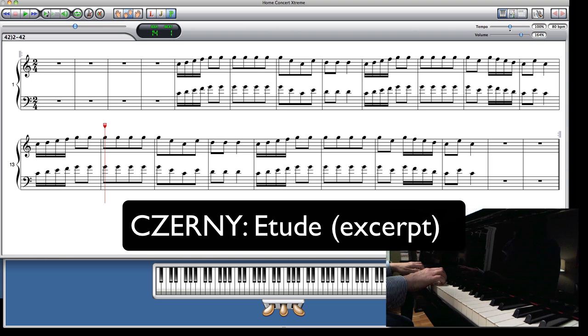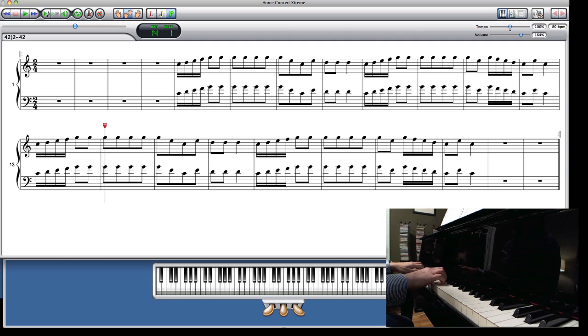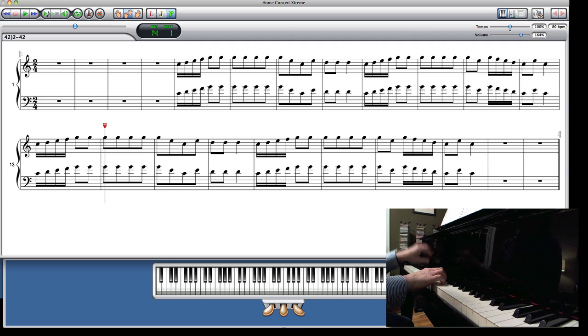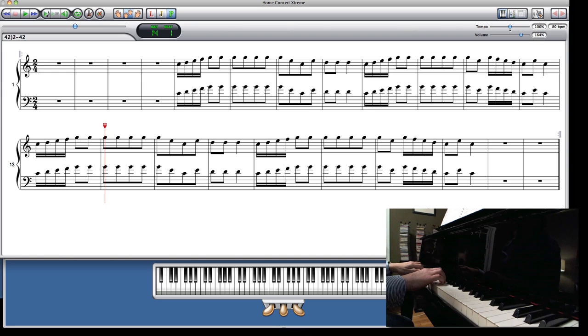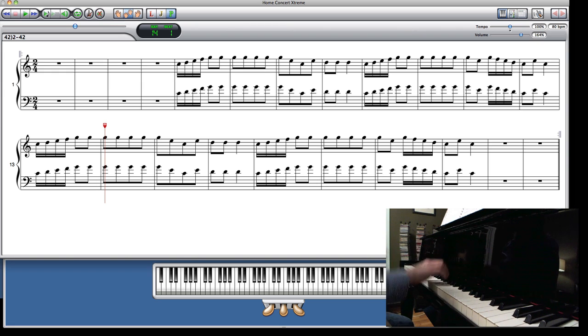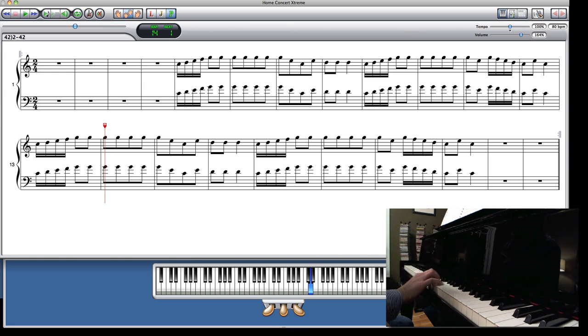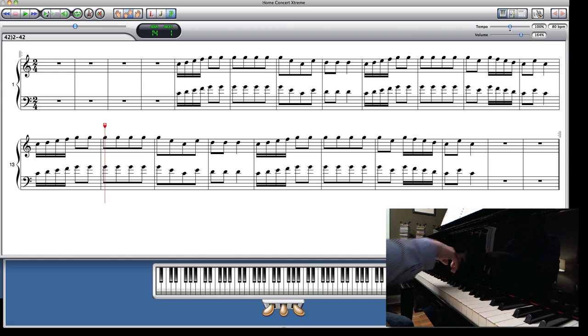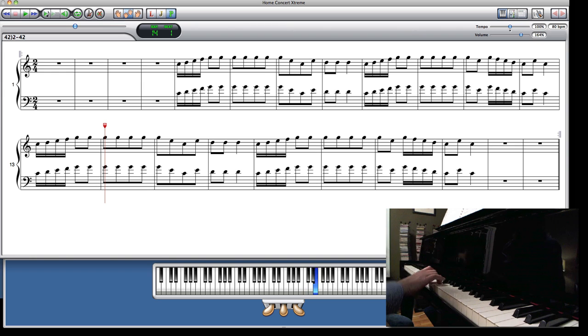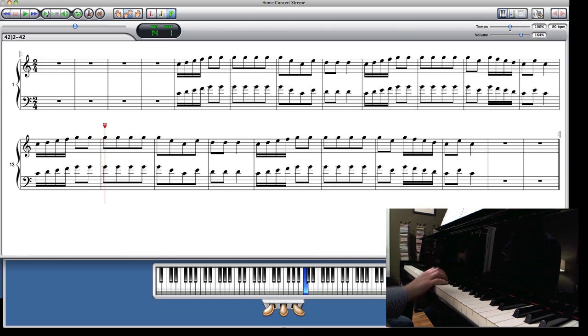This is an excerpt of an etude by Carl Czerny. Note that the slur that ends in a staccato dot is actually a slur and a lift, so make sure your arm is moving in this manner. So we have this.